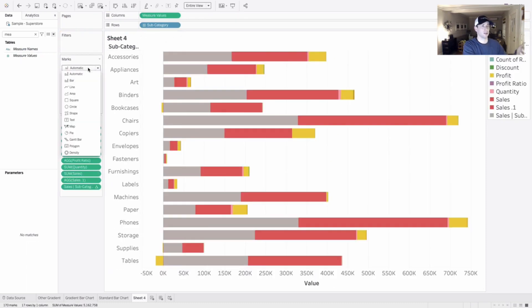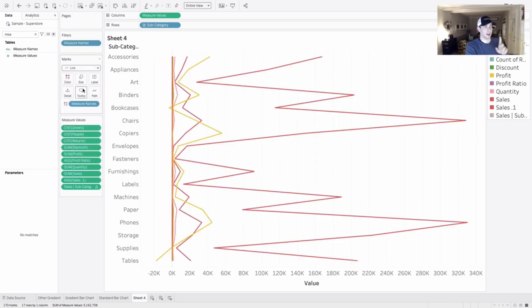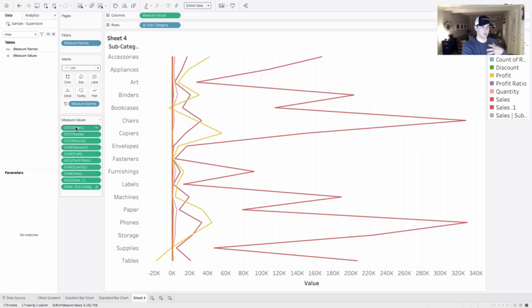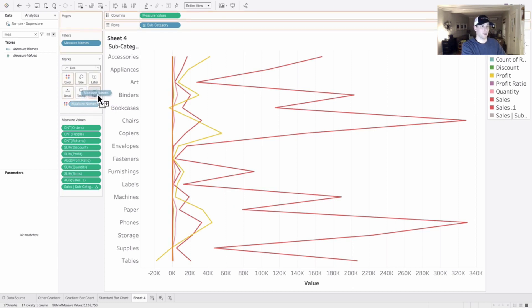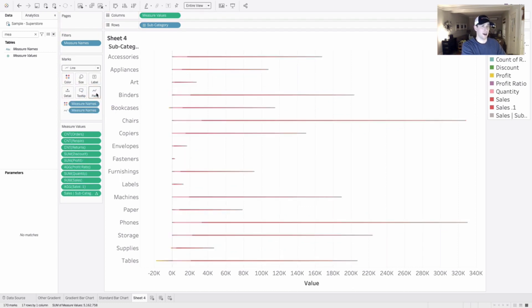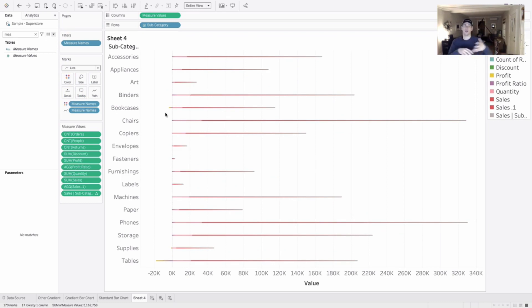We're going to change our mark type here to a line, by the way. And don't worry about all these extra values here in my measure values card. We're going to change that in a second. But what I want to do is I want to duplicate my measure names path here and place that on path. So now we've got the path running within every subcategory.